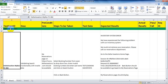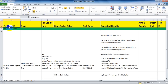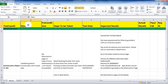You can write test cases in an Excel spreadsheet. These are the headers: test case ID, description, preconditions, steps to be taken, test data, expected results, and actual results.